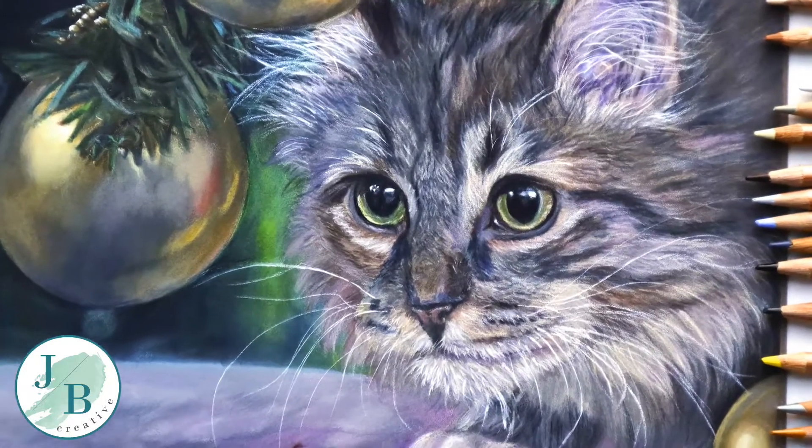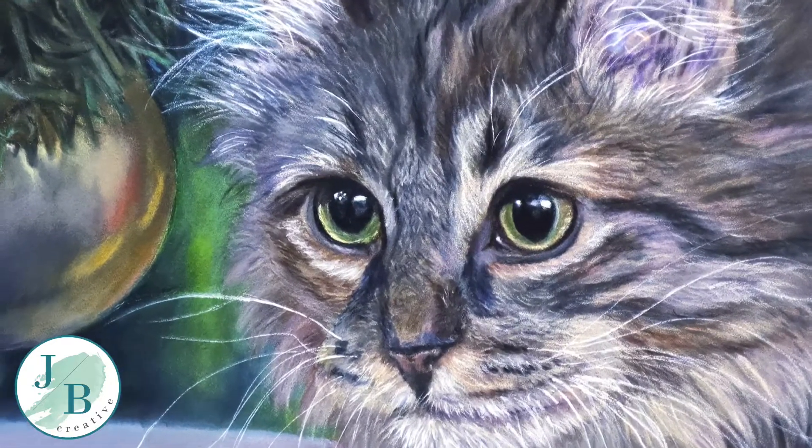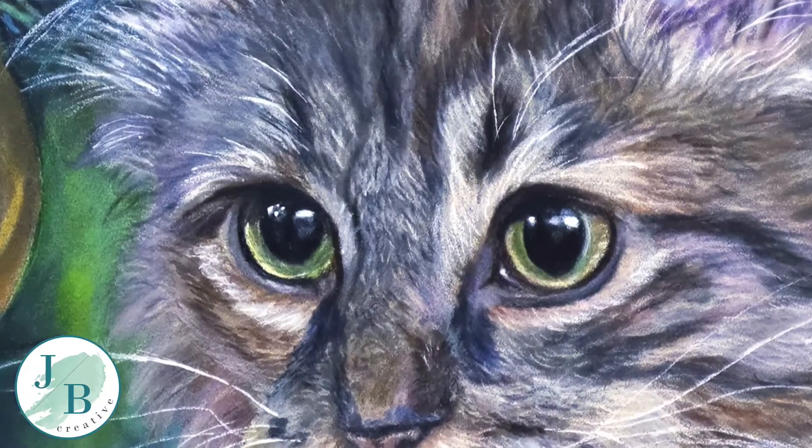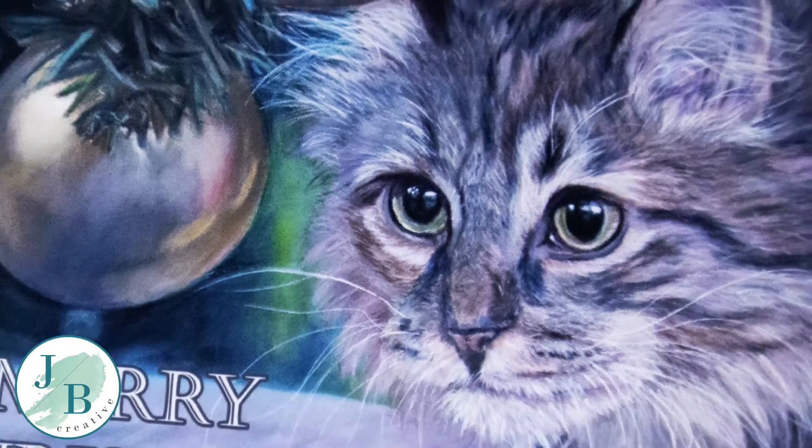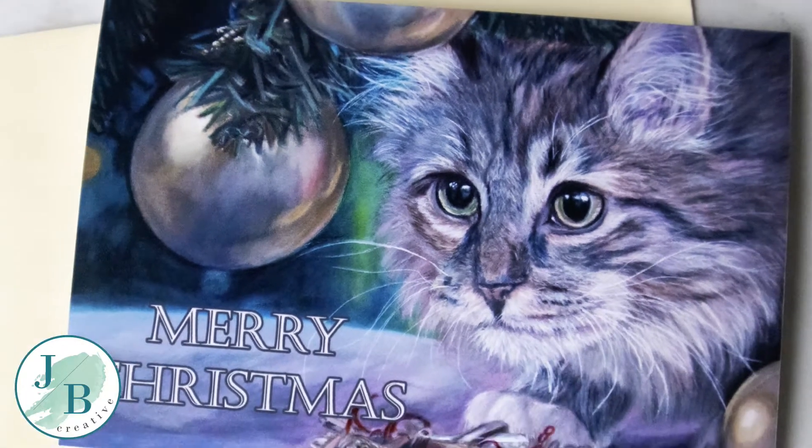In this video I'm going to show you how I use Photoshop to turn my original artworks into Christmas cards.